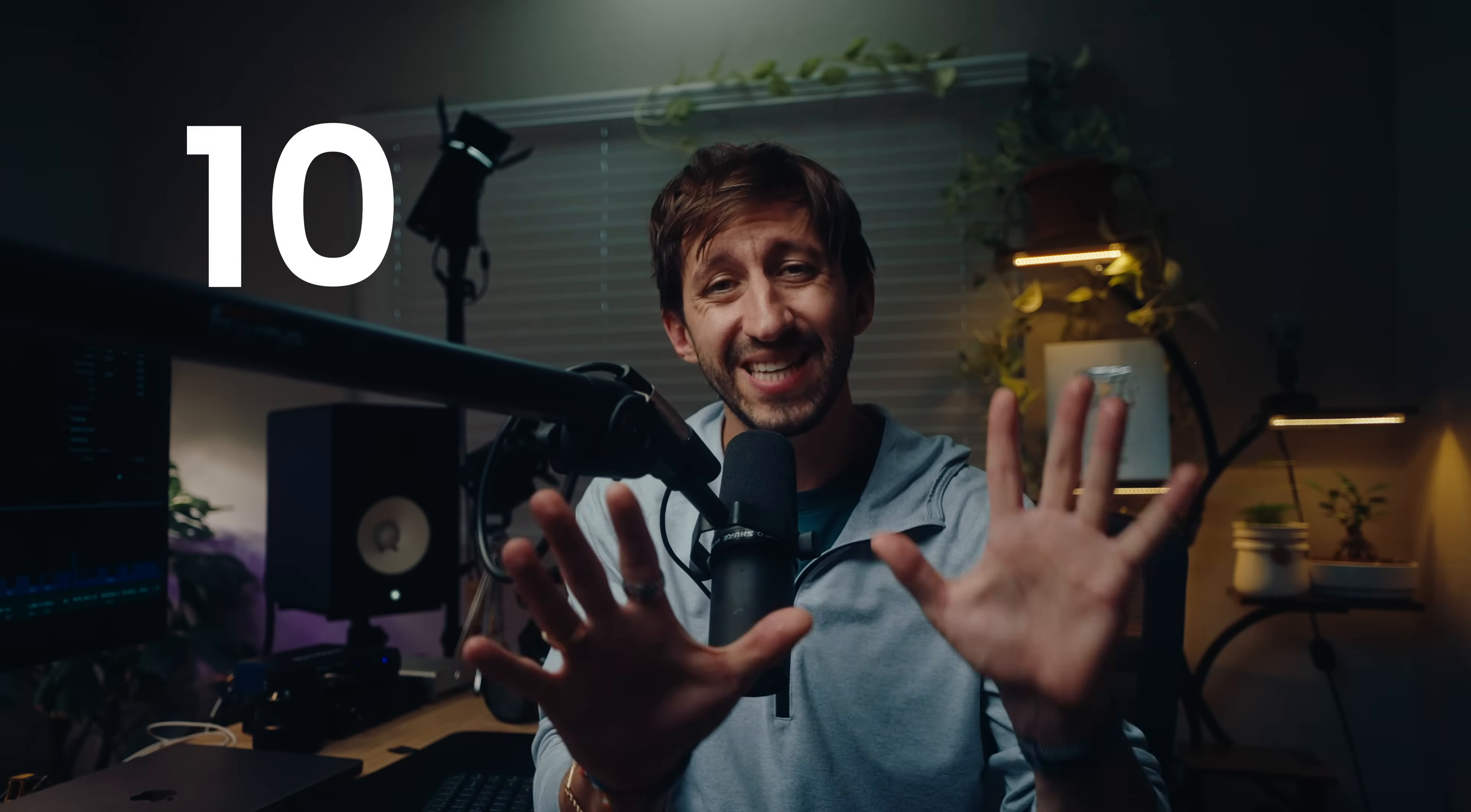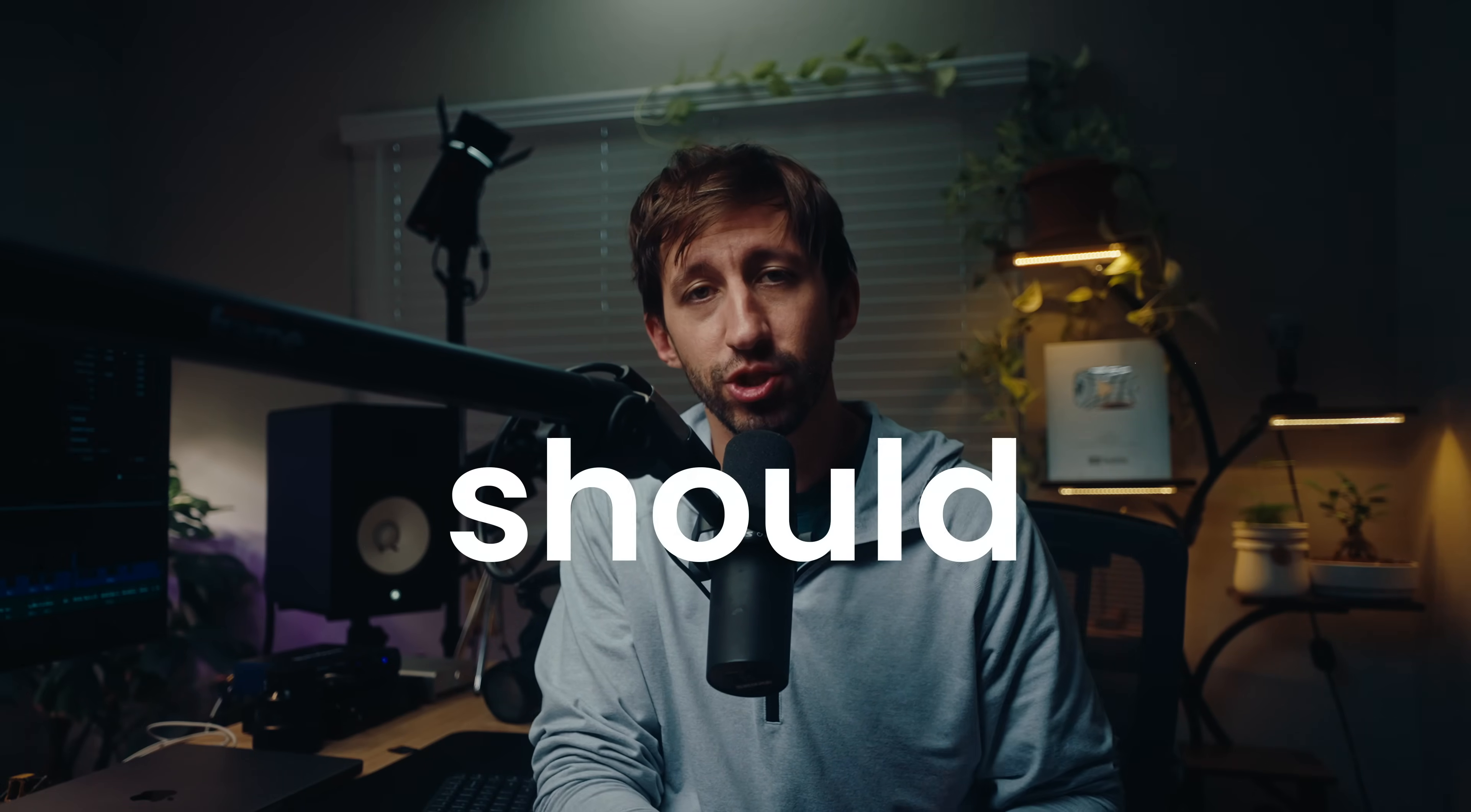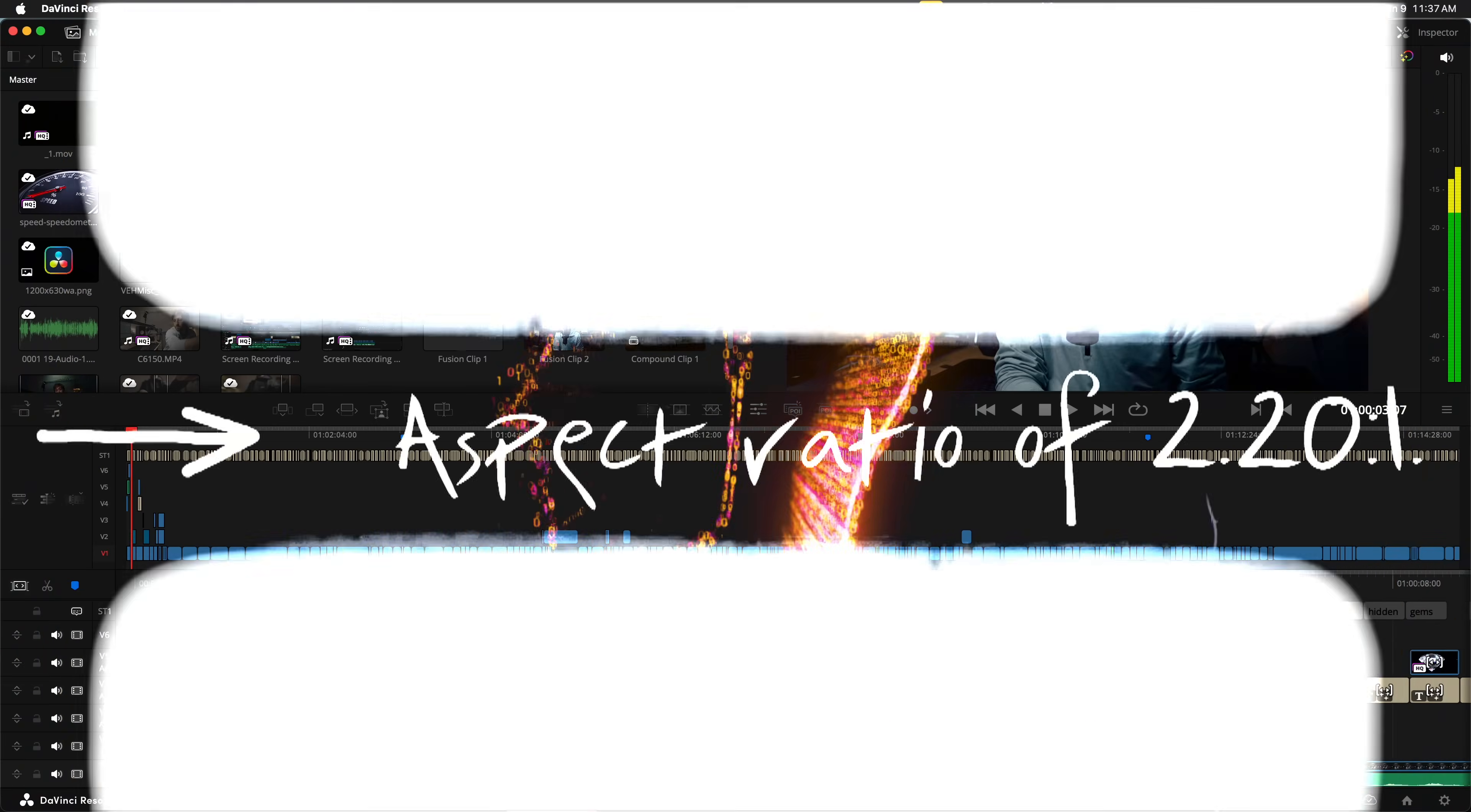DaVinci Resolve is packed with tools that can save you hours, but a lot of people just don't know that they exist. Today, I'm sharing with you 10 hidden gems that every beginner should know to edit like a pro.